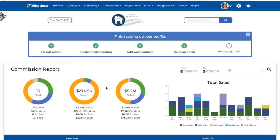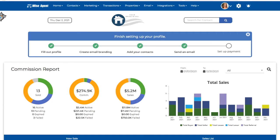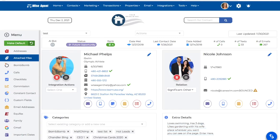This integration will allow me to create new Zip Form transactions from my contact summary pages. From the Contacts drop-down menu, click on Contact List. This will redirect me to my contact list page within WISE Agent, where I can search for a specific client that I wish to create a transaction for. Once I select that client's name, this will redirect me to their contact summary page within WISE Agent.